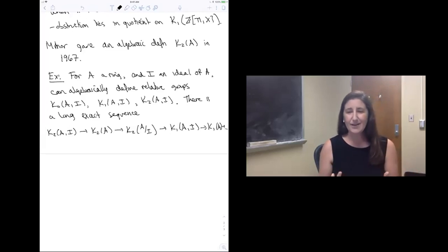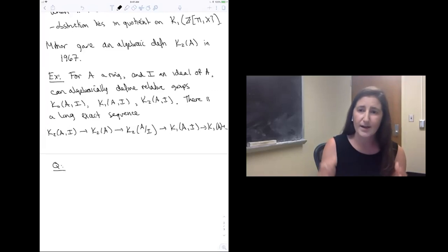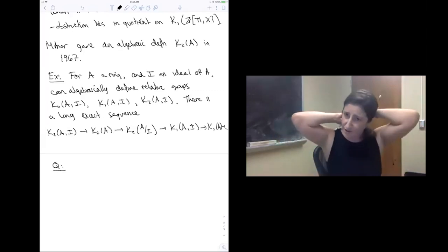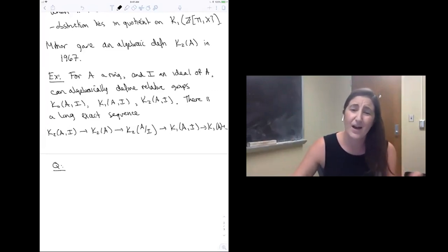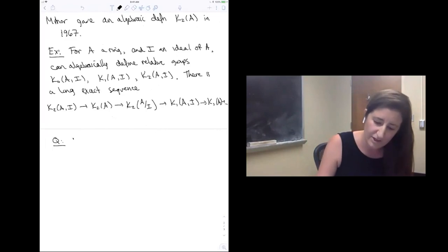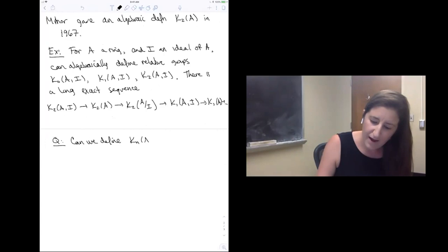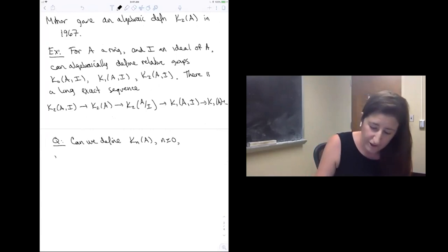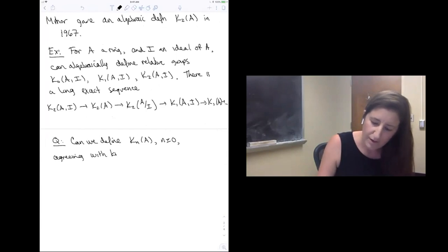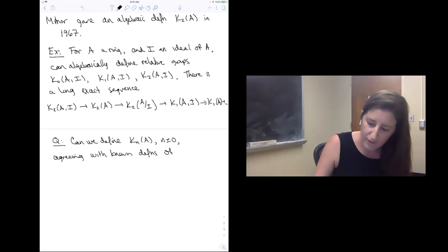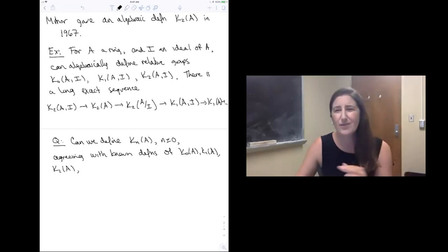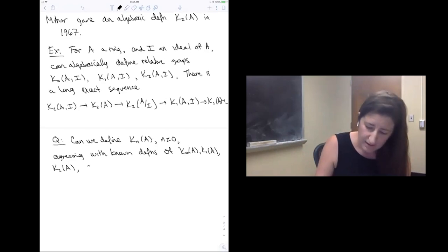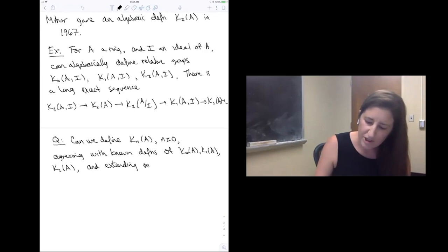So in the 1960s and 1970s, the big question became: we have K0, K1, and K2, and they've been really useful for applications to things like topology. Can we define all algebraic K-groups? Can we define K_n of A for all n greater than or equal to zero? We'd want it to agree with the known definitions of the lower K-groups K0, K1, and K2, and we'd also need it to extend all the relationships that we know between the K-groups.